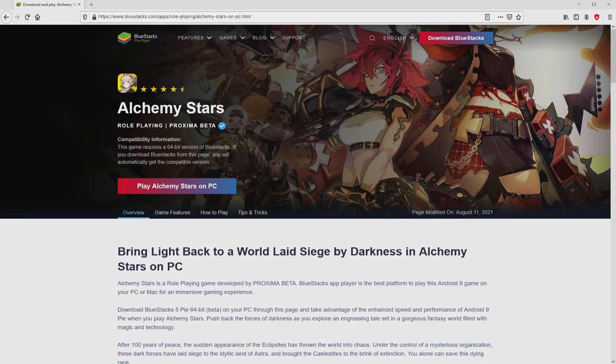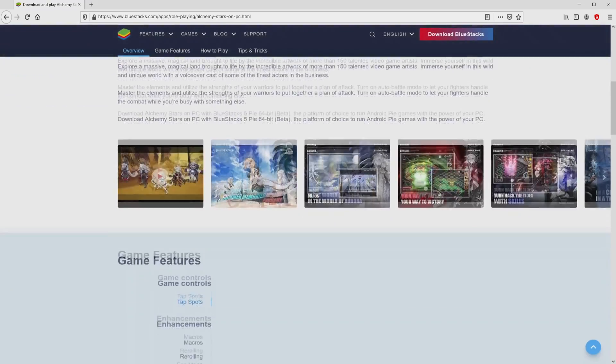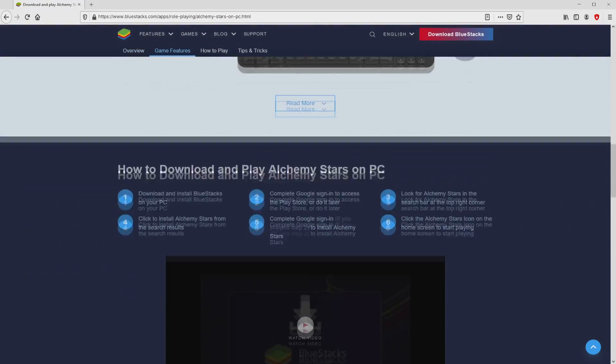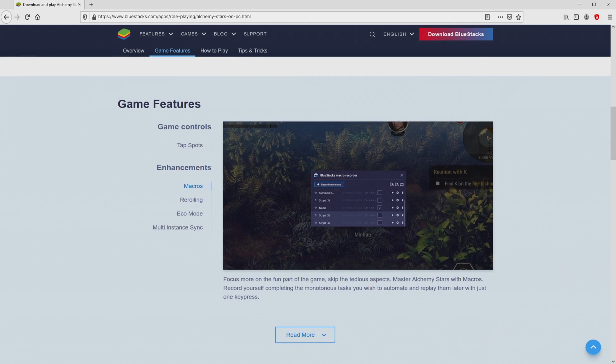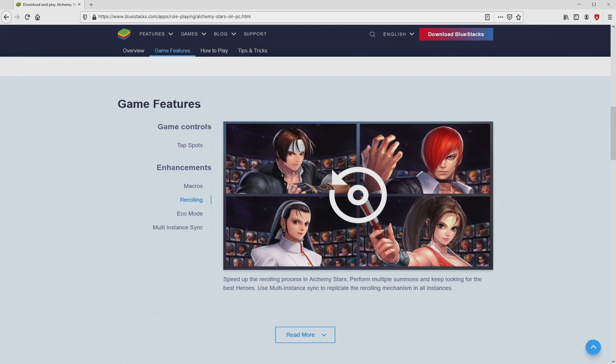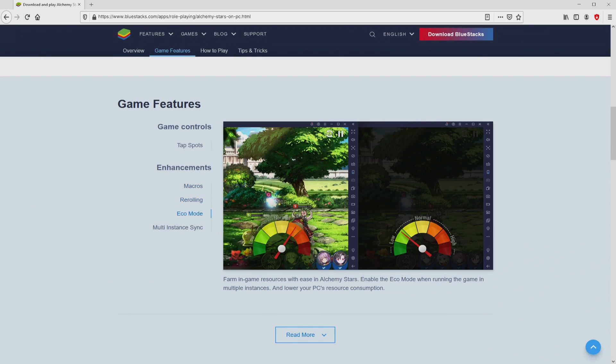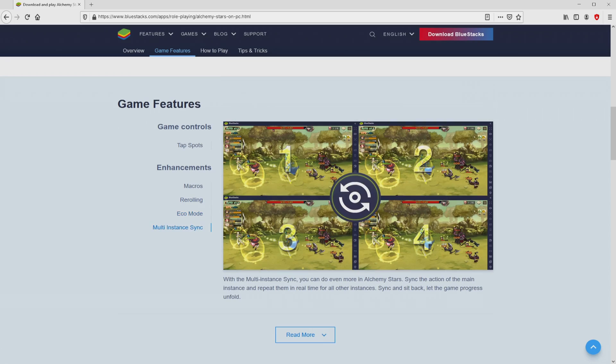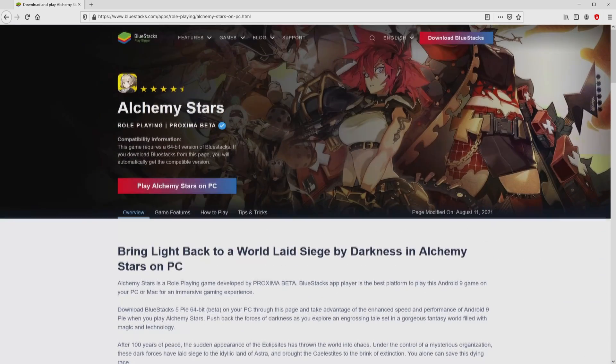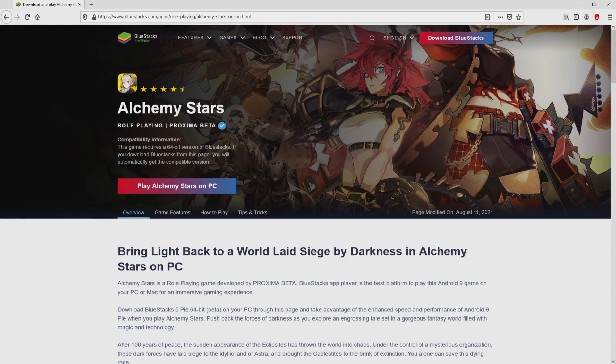Once we click on this link, we arrive here on the website of BlueStacks, which is the Android emulator that we are going to use to get access to this game Alchemy Stars on our PC. As you can discover from here we access several pros of preferring using this emulator.